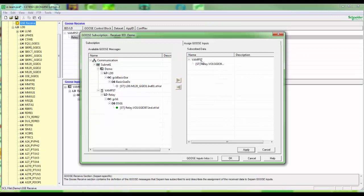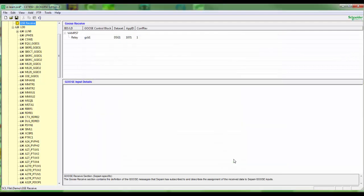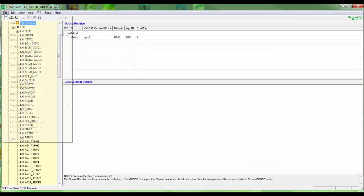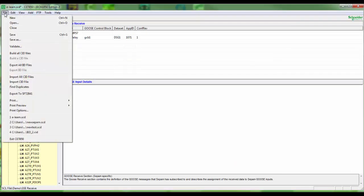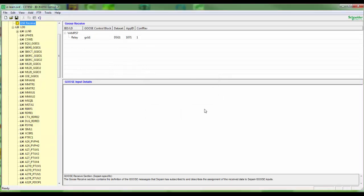In menu section assign GOOSE inputs we can make a connection to the subscribe IED GOOSE matrix. In this exercise we make a connection to G405 signal. Then create new version of CID and download it to the ACE module.